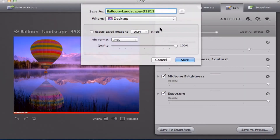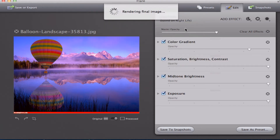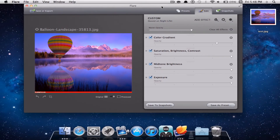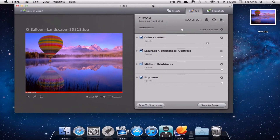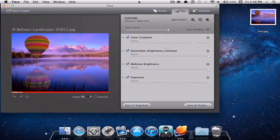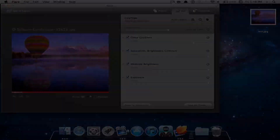I'm just going to save it to a file and name it Test. You will be able to choose where you want to save it, the pixels, and the file format. I'm going to save it at 100% quality. Once done, it will render the final image and save it to its destination. So this is Flare for Mac, available for $9.99 in the App Store — it's a really nice app, so go ahead and check it out. Let's move on to the next application.